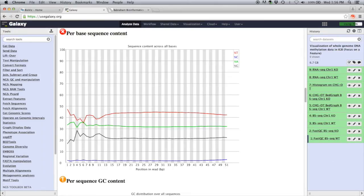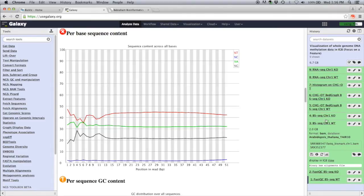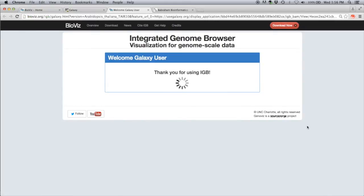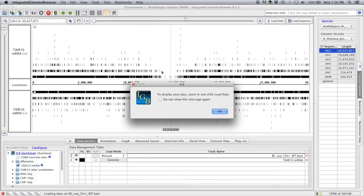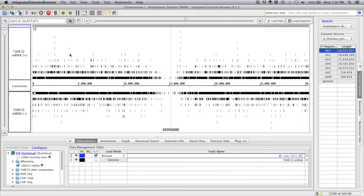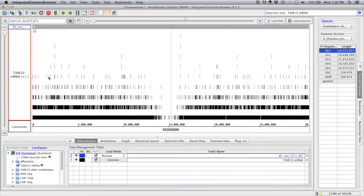Now that we know our reads are good, the first two steps in Bismarck create the bisulfite-converted genome and align our reads to it, producing a BAM file. Click on the BSCCHR1 wild type BAM file and click on display in IGB. As long as IGB is installed and running, it will automatically load into the correct genome. Accept the certificate and load the data. I'll simplify the view by clicking on the Tair10 mRNA track and putting the positive and minus strand into one track. The BAM file is about 2 GB, so we don't want to load all of it over the internet — we'll need to zoom into a gene or region of interest.